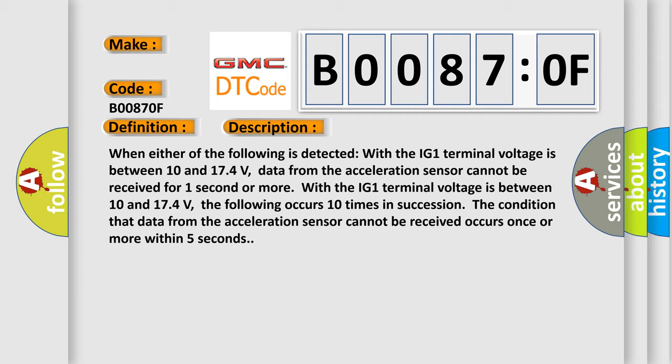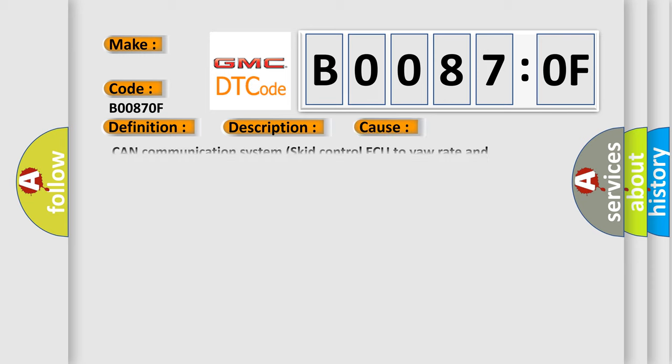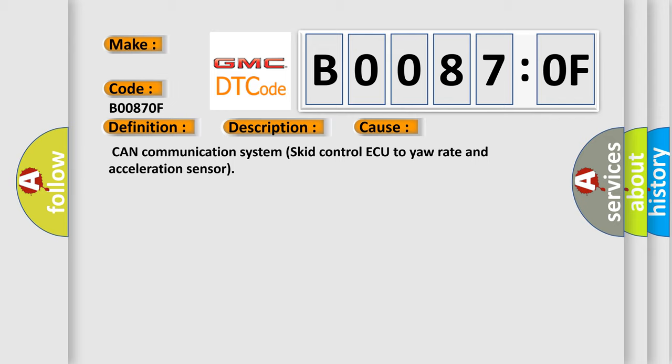This diagnostic error occurs most often in these cases: CAN communication system, skid control ECU to yaw rate and acceleration sensor.